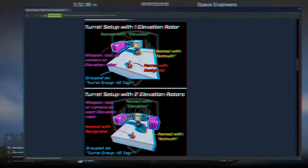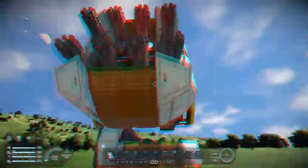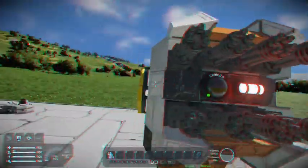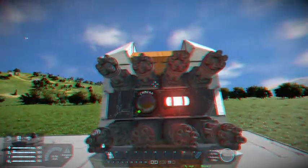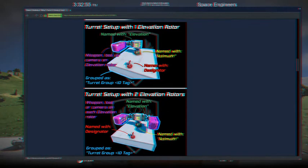As you see in the second picture, you can have two elevation rotors. Lastly, you need your weapons — rocket launcher, gatling gun, modded weapon, whichever it is. You need at least something on each elevation rotor. So if you have one, you just need a minimum of one weapon. If you have two rotors, you need one weapon on each rotor.